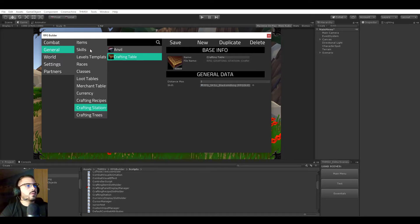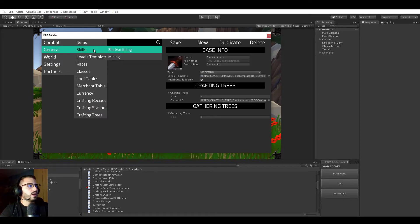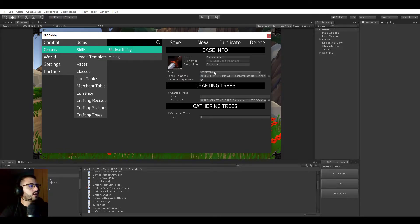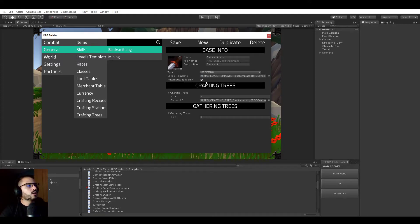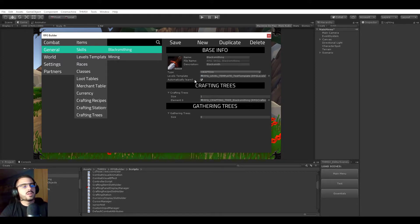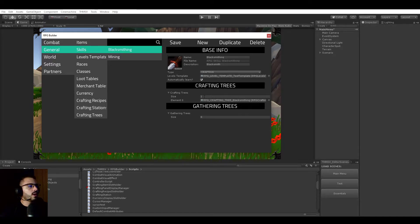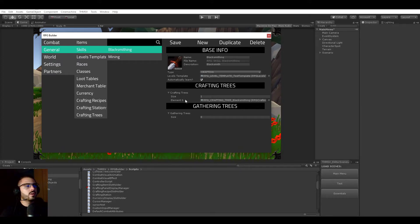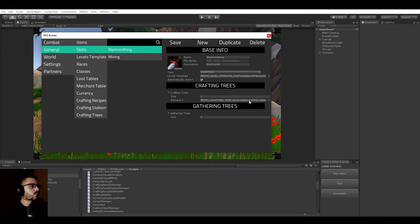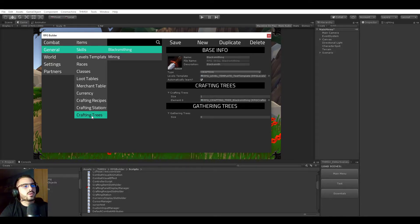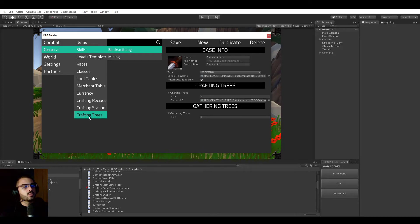Now if I go to the blacksmith skill here, so skills, blacksmithing, you see that it's type crafting. It has a level template. It's not a video about skills so I'm not going to go too much in detail about this. But what is really important to look at is that skills have both a list of crafting trees and gathering trees. So what are those? Here you see that we have one crafting tree, which is the blacksmithing one.